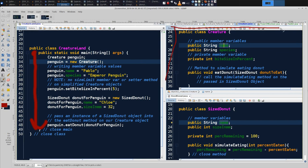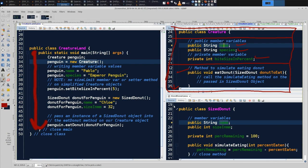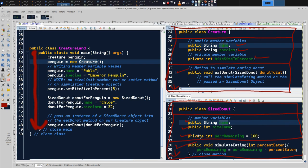Here's our Creature class. These are its member variables: name, species, bite, size, and percent. Its methods start with eatDonut, and then we have get and set for biteSizeAndPercent. Similarly, we can see the UML appear for SizeDonut. It has a class name, member variables — name, size, millimeters, and percentRemaining — things we'd say the SizeDonut knows. Its methods include simulateEating, plus set and get for percentRemaining.